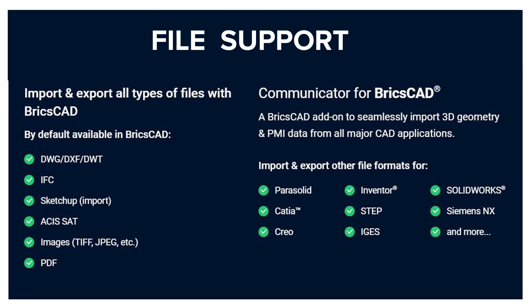BricsCAD Mechanical by default supports a number of popular file formats such as DWG, DXF, DWT, SketchUp files, ASUS files, etc. By installing the Communicator for BricsCAD, we can import and export other file formats from major CAD applications.